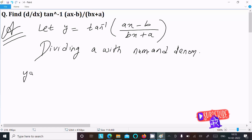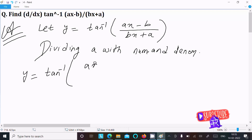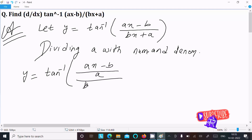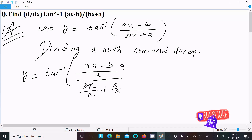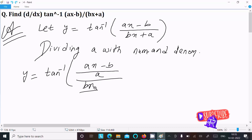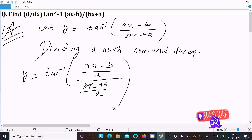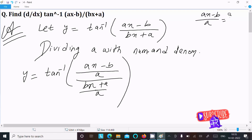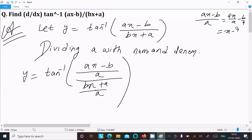After dividing by a, we write y equal to tan inverse of (ax minus b) divided by a, and (bx plus a) divided by a. So ax divided by a minus b divided by a gives us x minus b/a in the numerator.